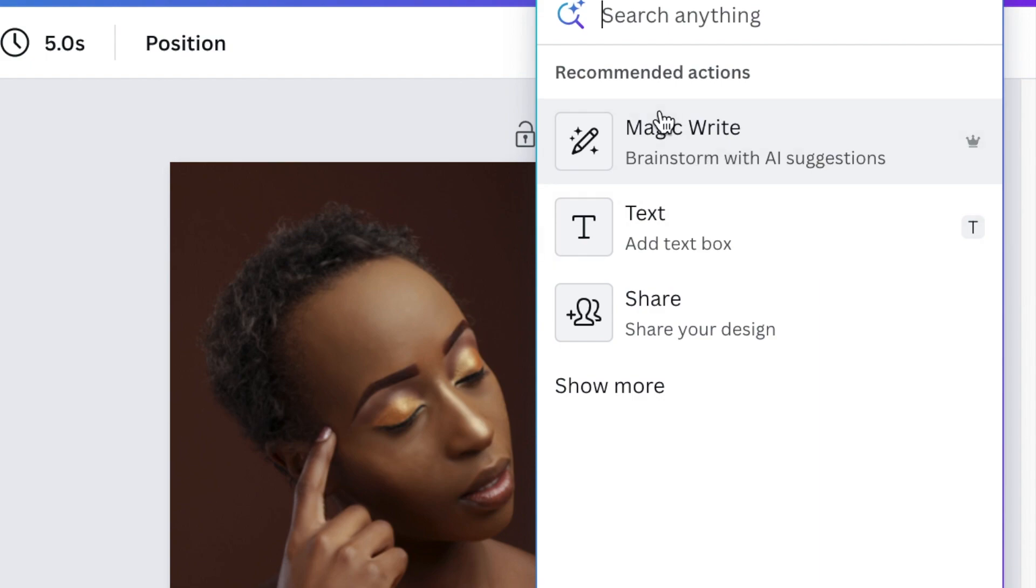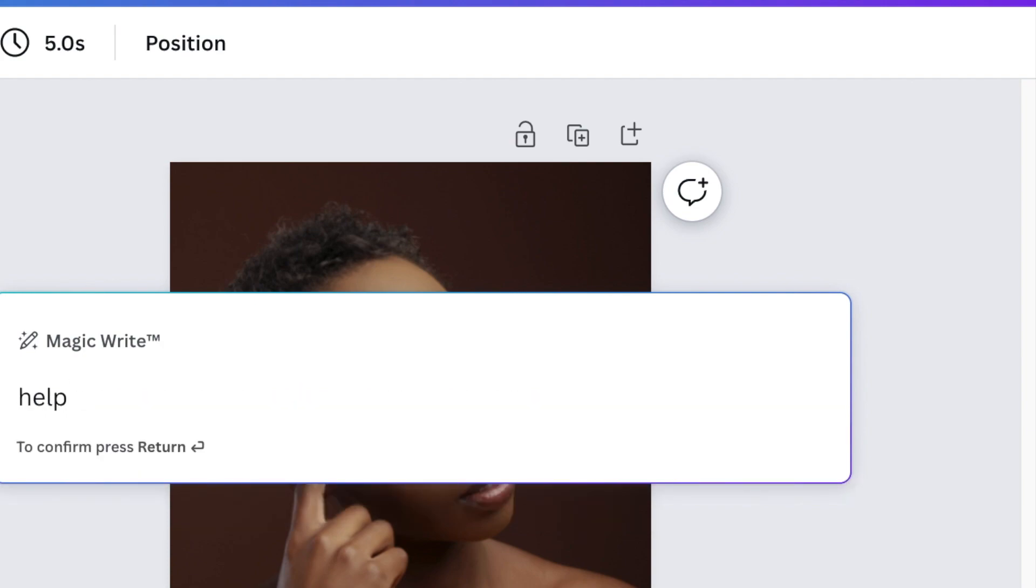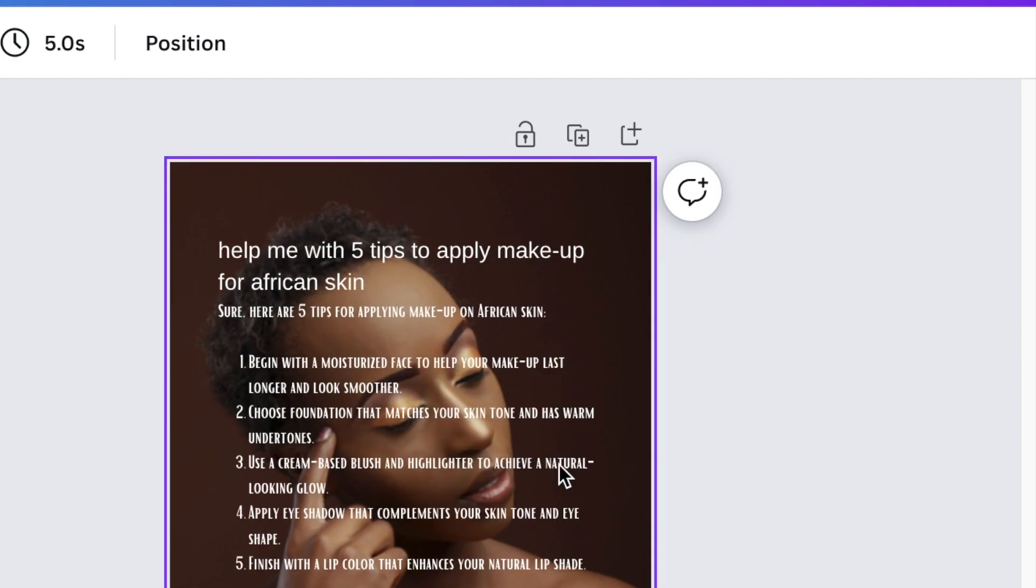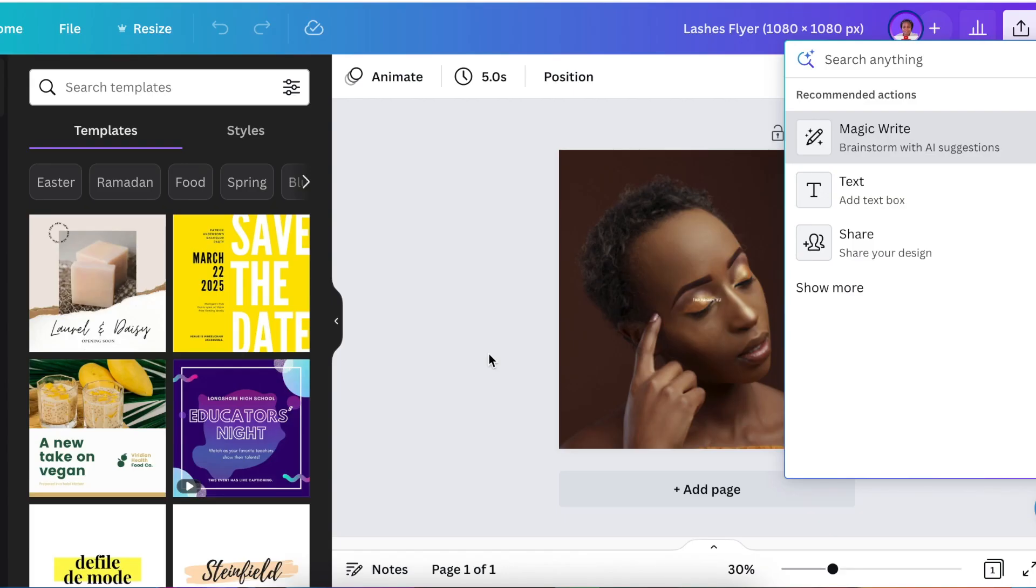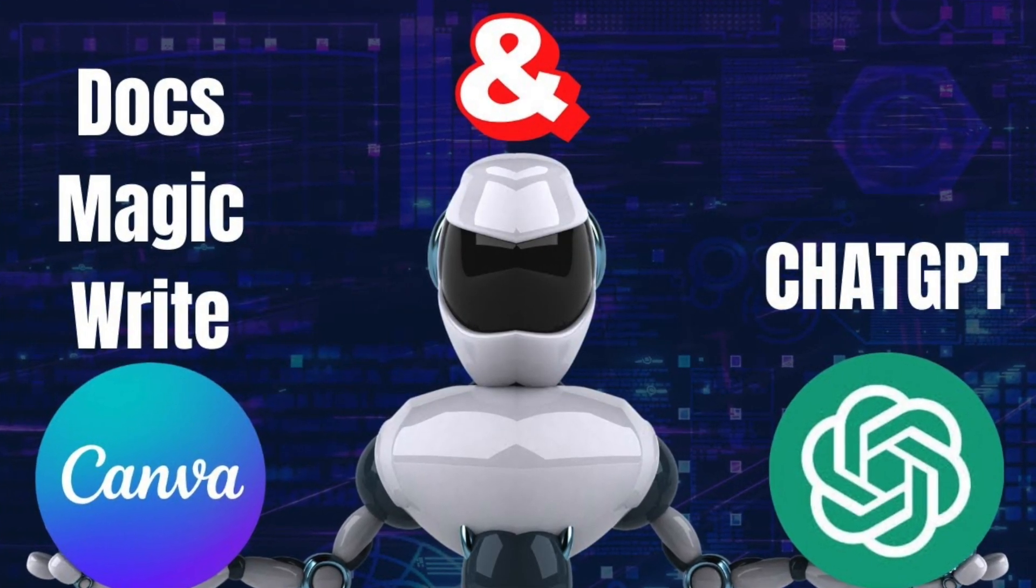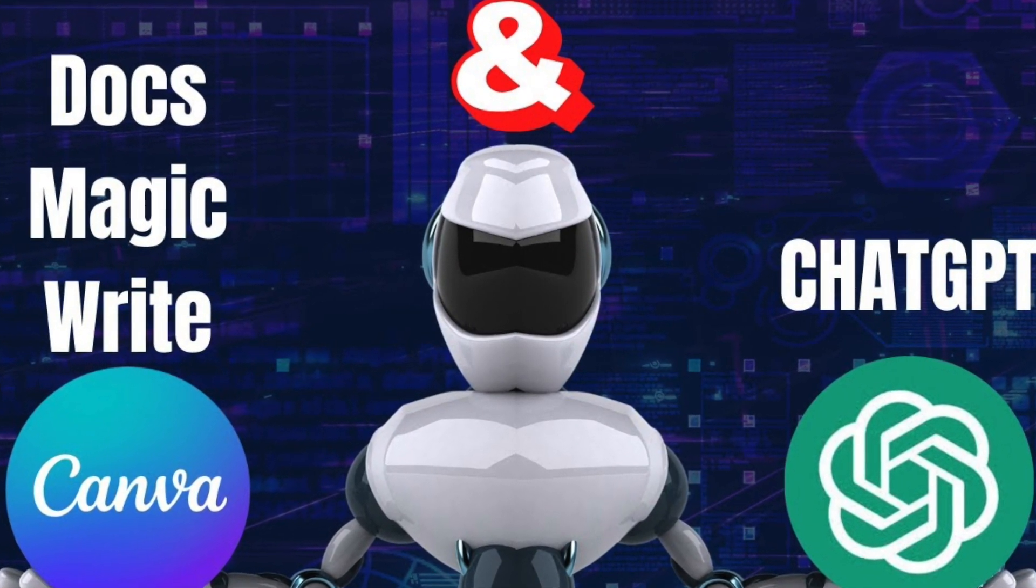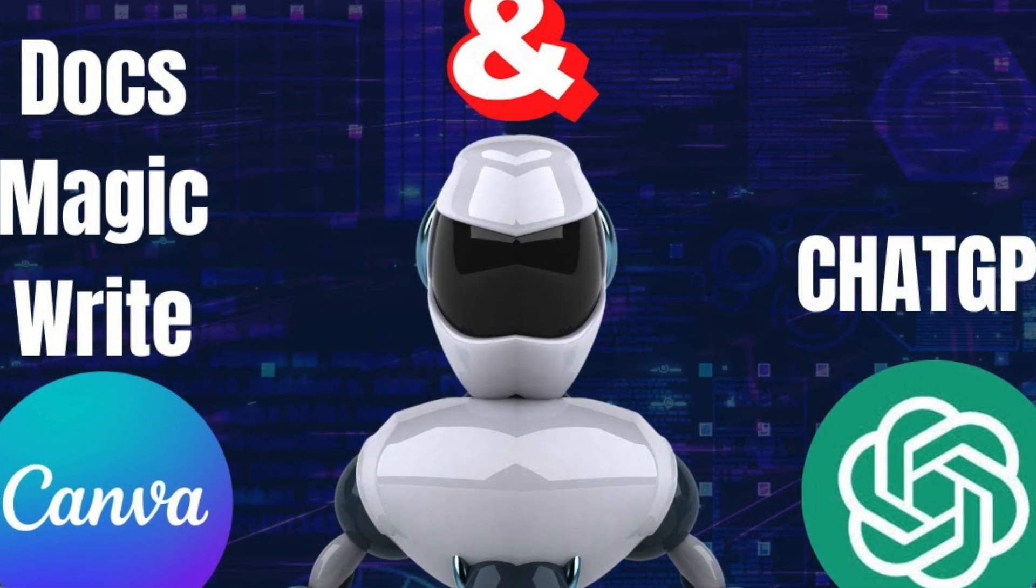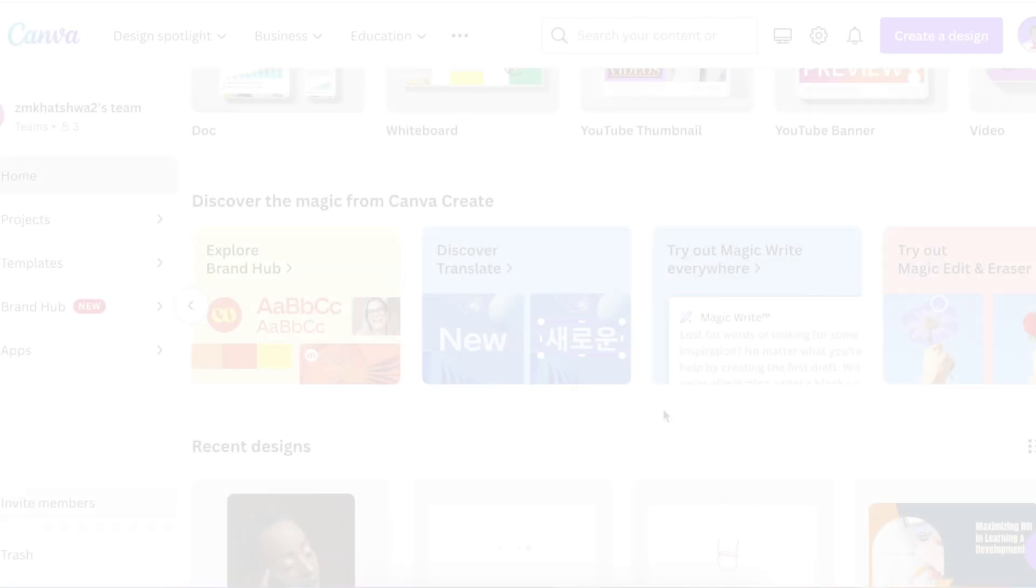You could then type five words to describe whatever it is that you want. And then MagicWrite, it gave me five tips to help with applying makeup on your skin. At the time of recording this video, MagicWrite is available in 21 languages. If you've missed this video where I was explaining MagicWrite and comparing it to ChatGPT, you can watch it at the end of this video.